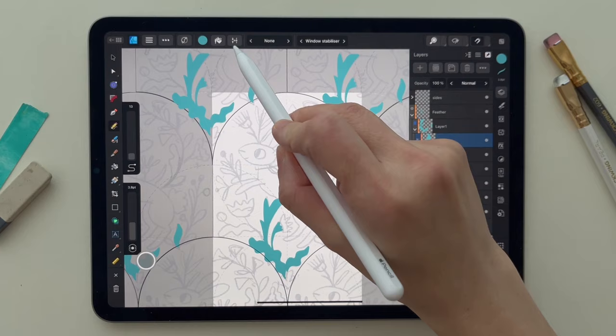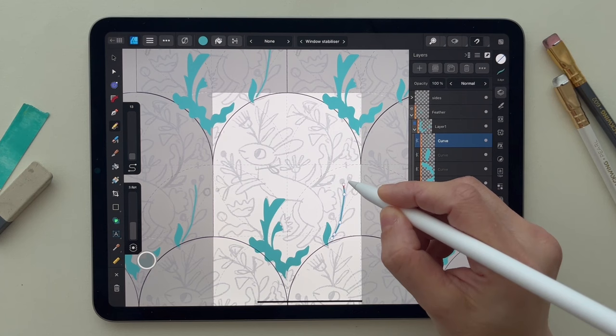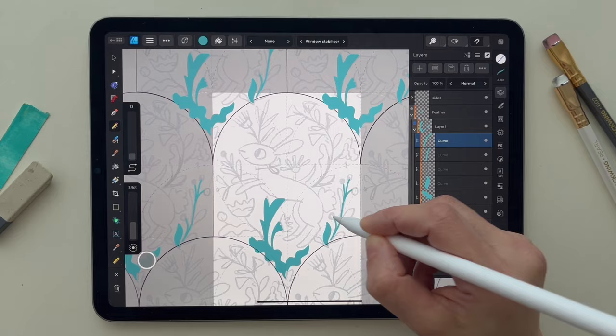If you want to have an outline only, what you can do is remove the auto-close. Here you can have just the outline.